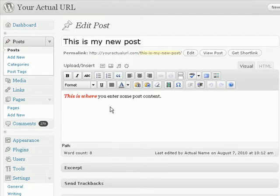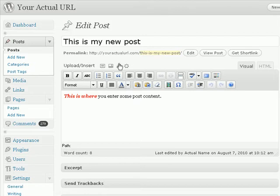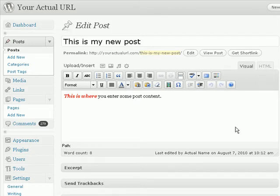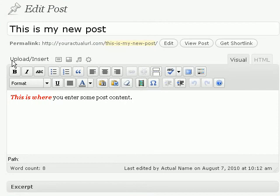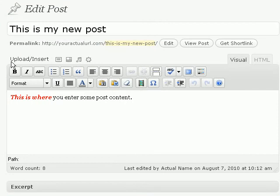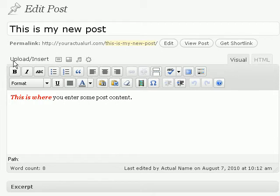You would probably be looking at the WYSIWYG or what you see is what you get editor that looks something like this. Now, so how do you put in an image? If you notice carefully, on top here, there will be an upload slash insert line as well as several icons here.